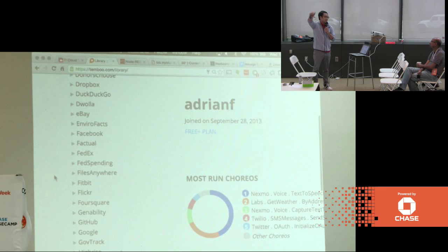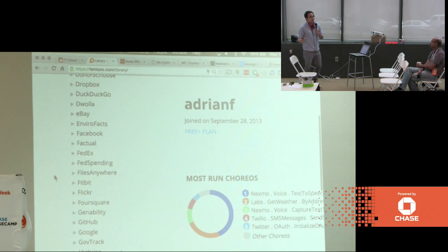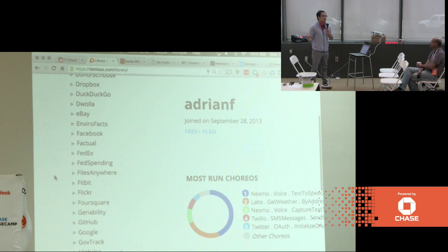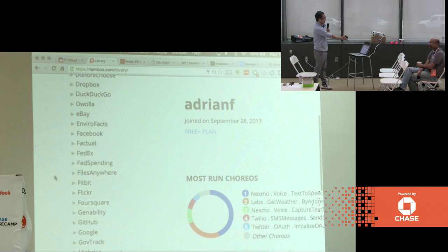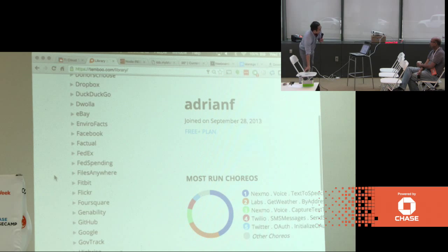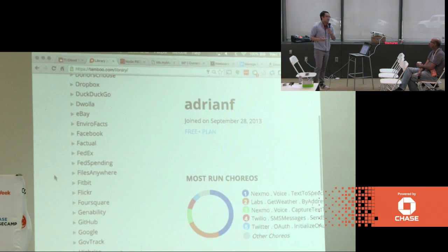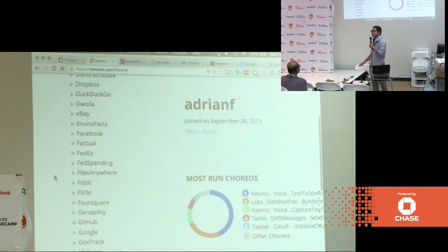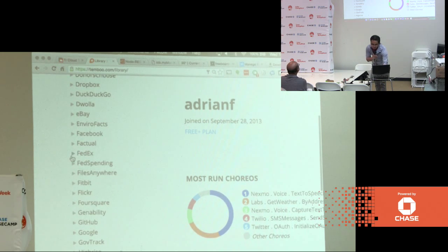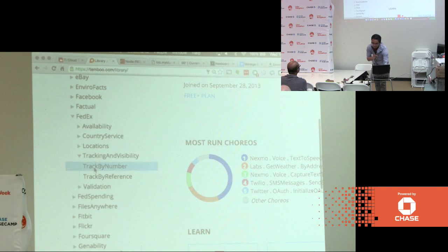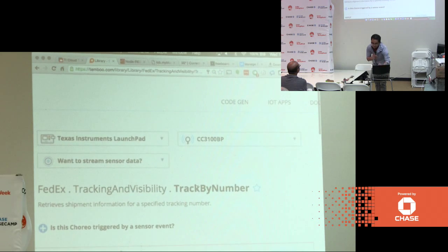Let's say I want to blink that little green LED whenever my package arrives from FedEx. I could go to FedEx.com, sign up for a developer account, and access their fully documented RESTful HTTP API. Normally I'd have to write that code in low-level C, requiring understanding of how to program this device to connect to Wi-Fi and talk to that RESTful interface. But Temboo makes it extremely easy — I simply go to FedEx, click on Tracking and Visibility, click Track by Number. Because we've been working with them so long, they've added Launchpad support directly into their website. I simply say I'm using my TI Launchpad board with the CC3100 Wi-Fi network processor.